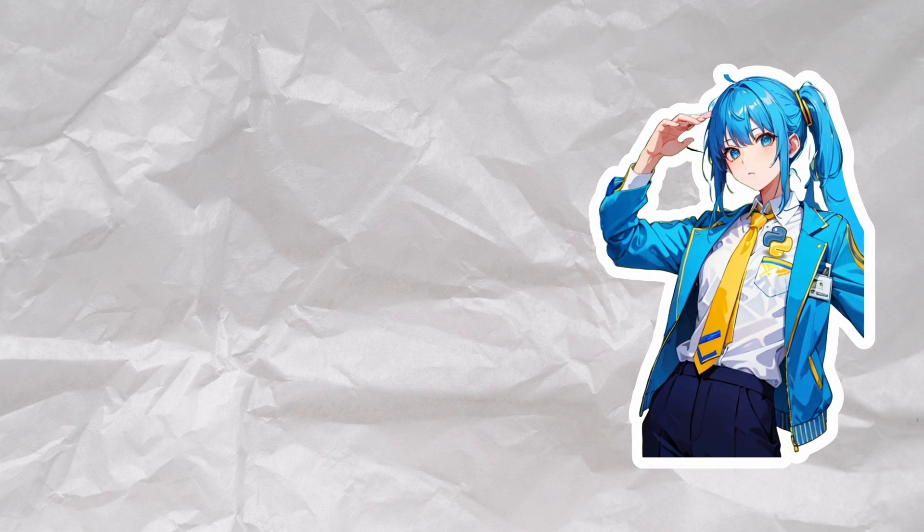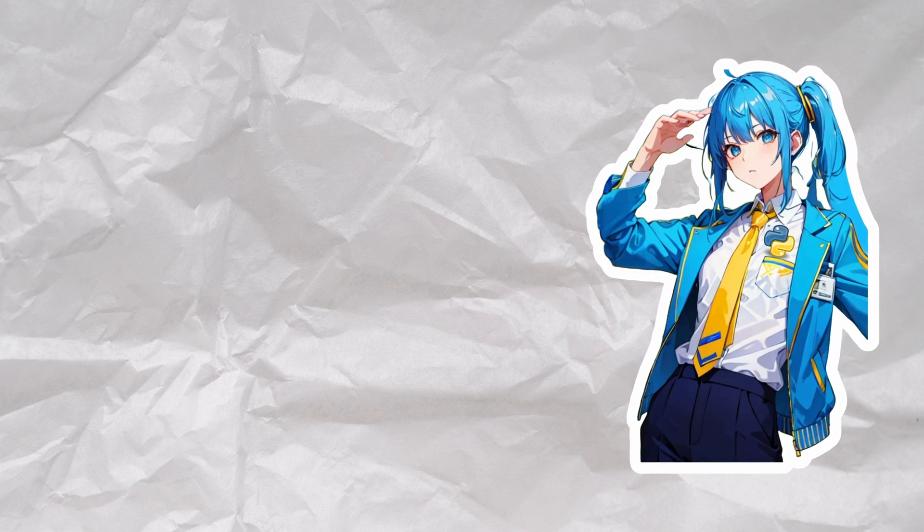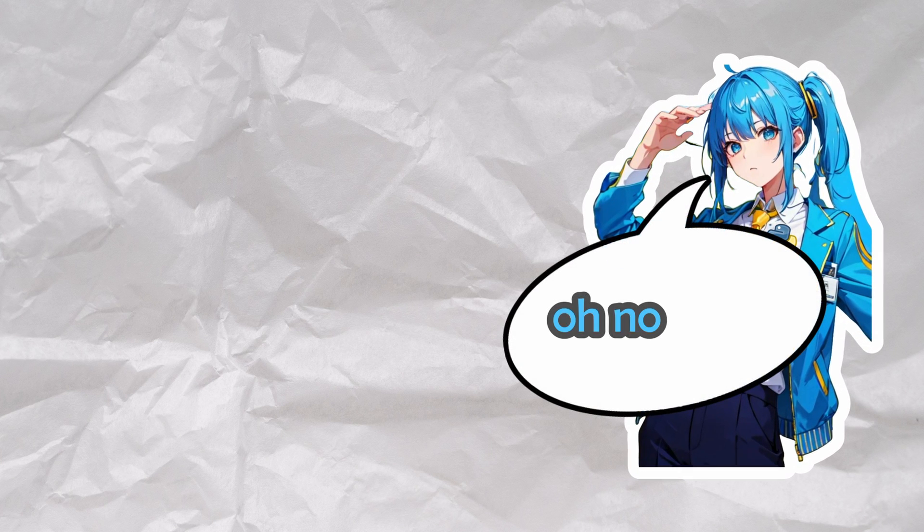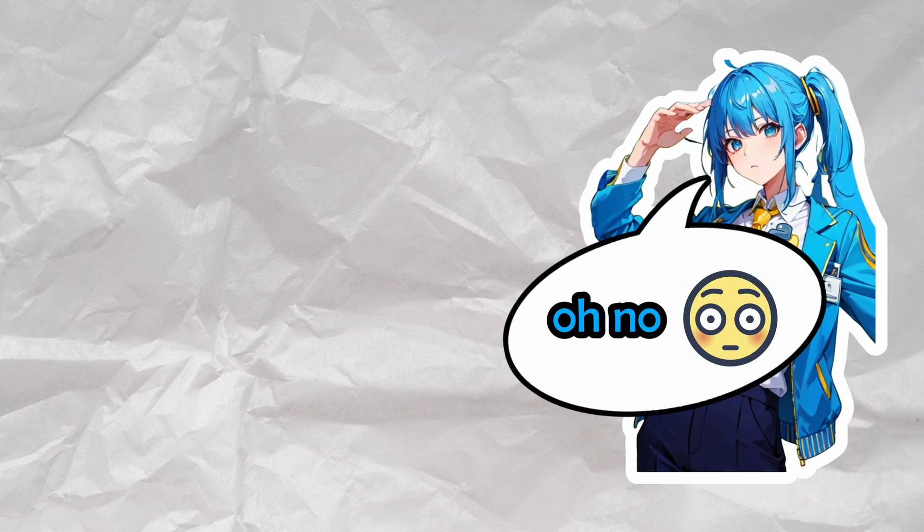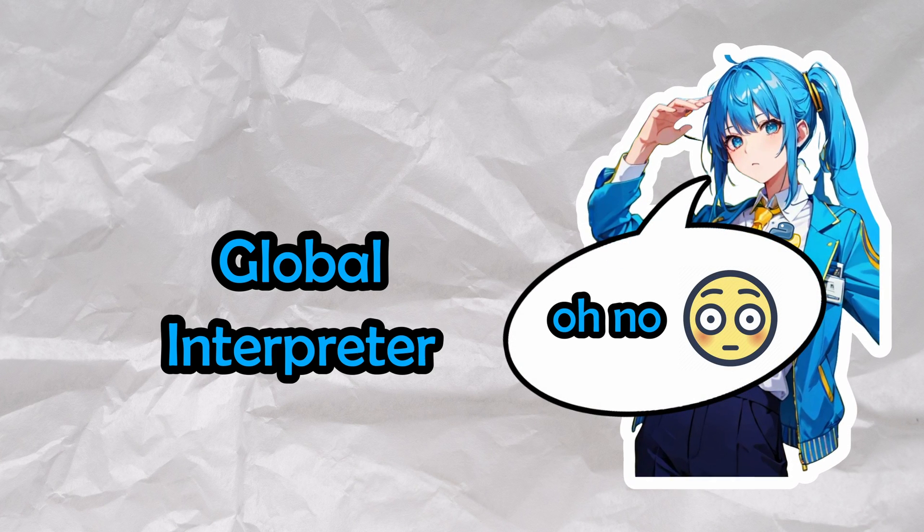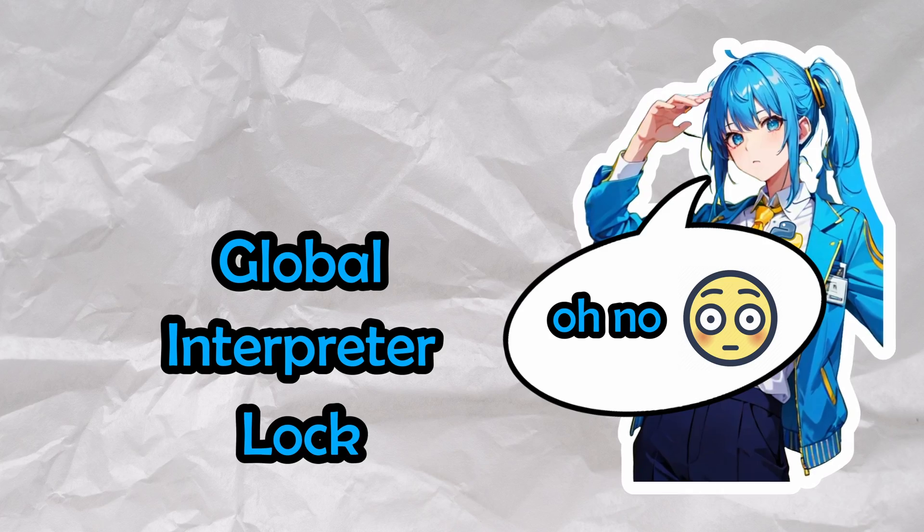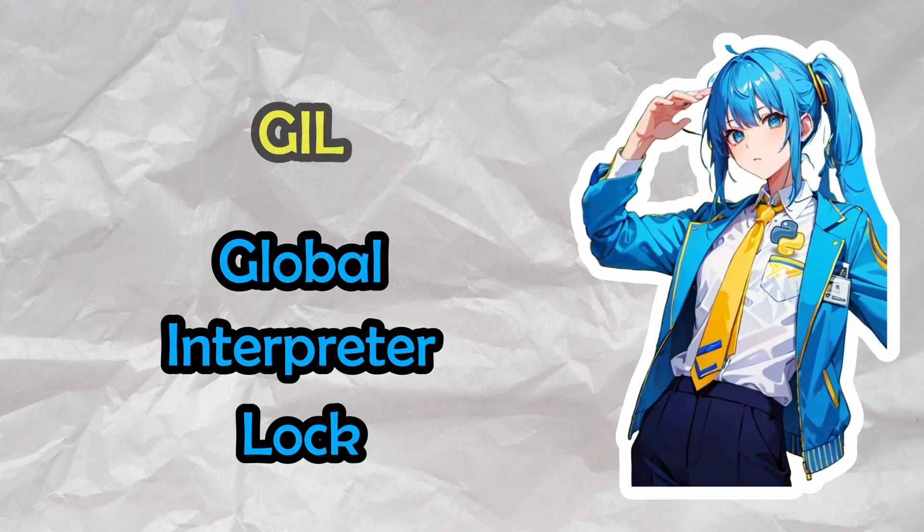This video is going to be an investigation and hit piece on a special feature of Python called Global Interpreter Lock, also known as GIL.